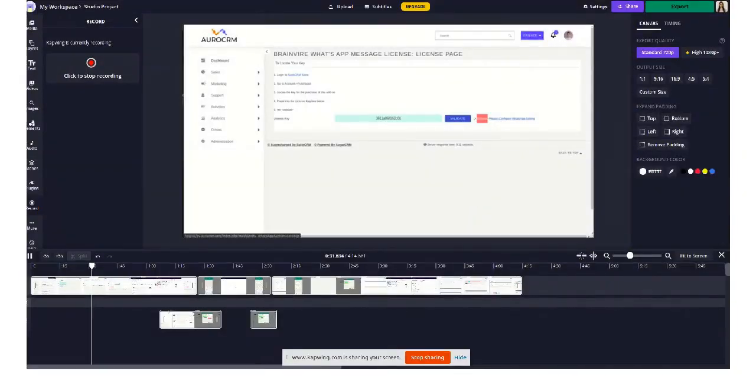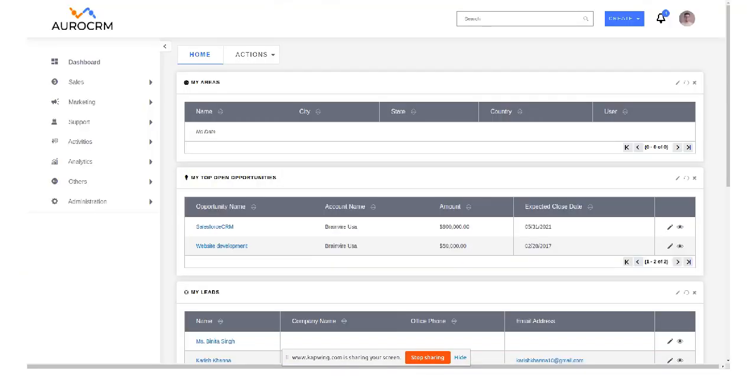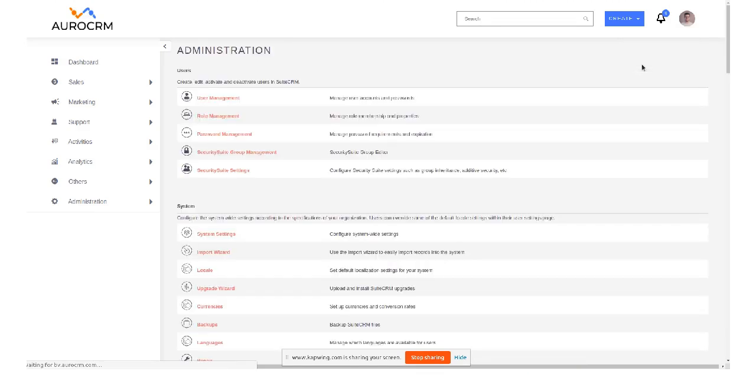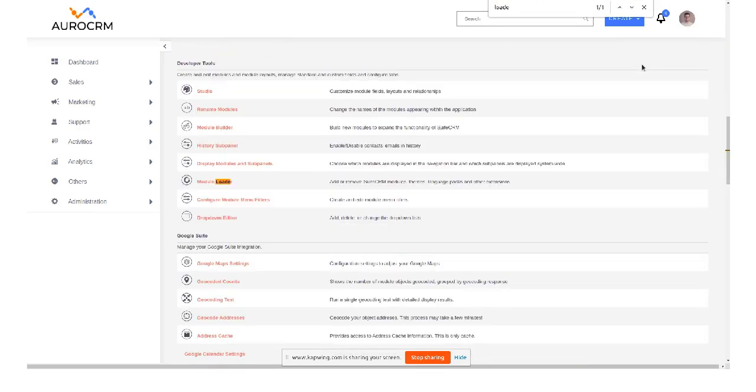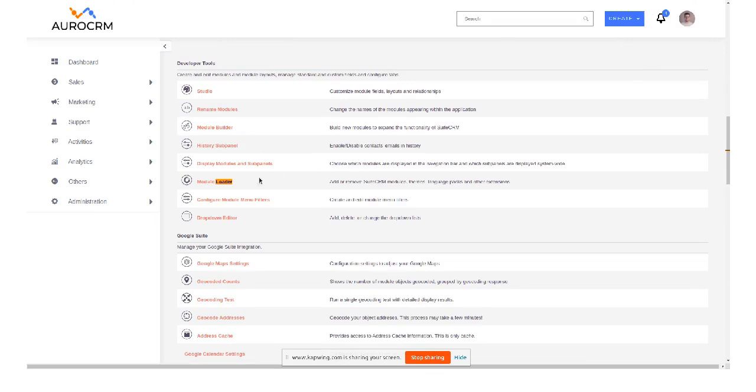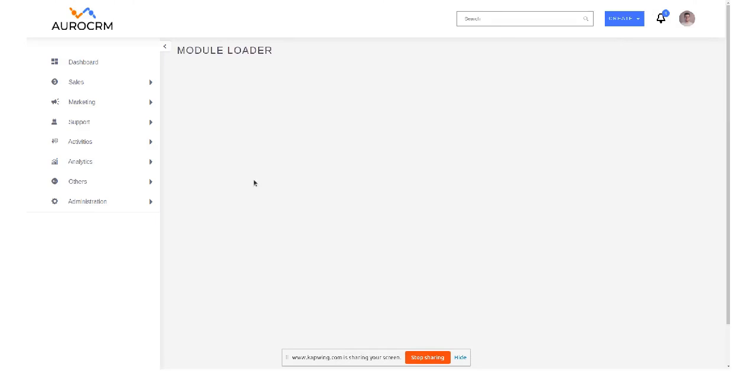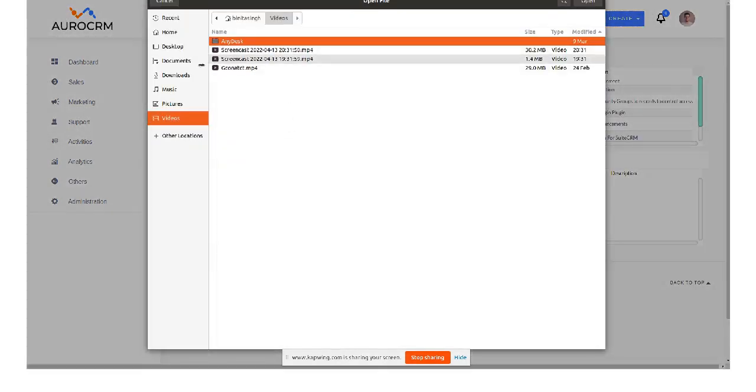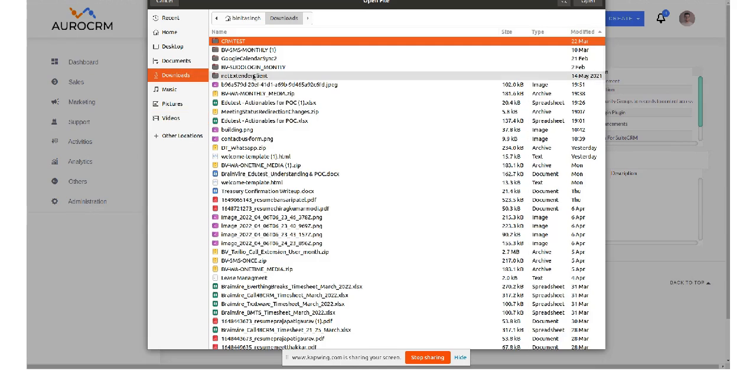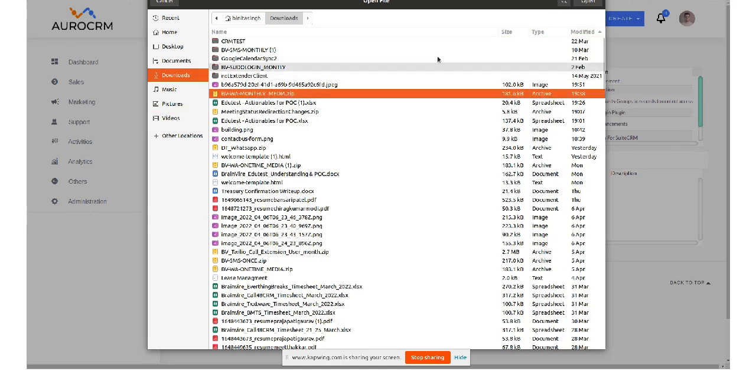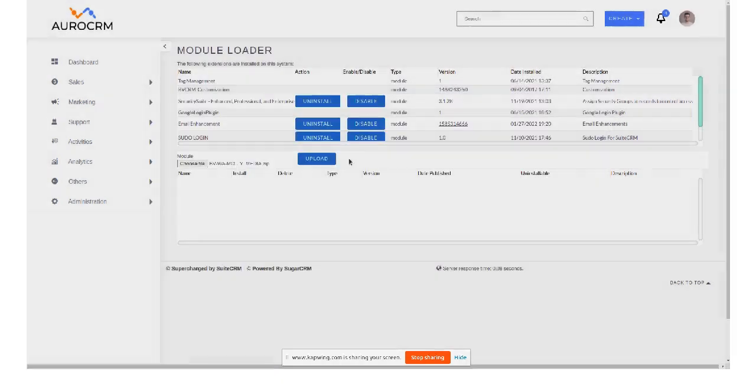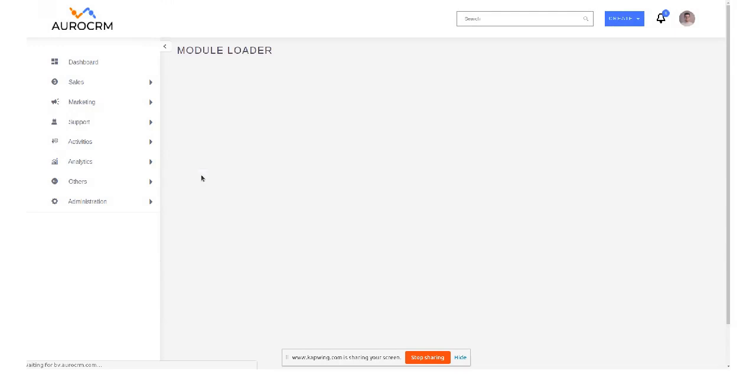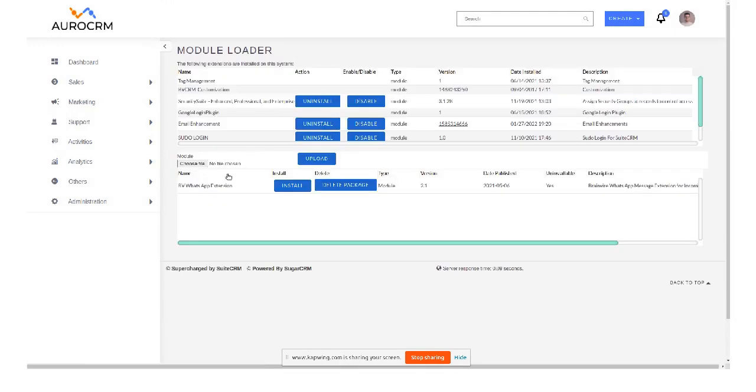You go to admin section and in the extension we have to go to module loader, install the package that you have got from the store. Just upload, install.